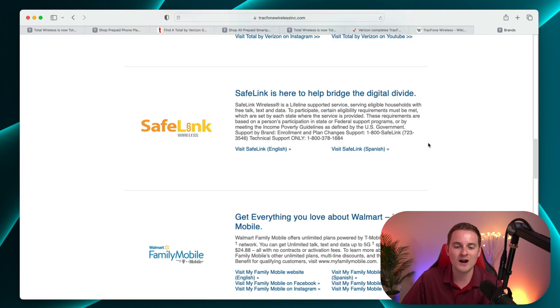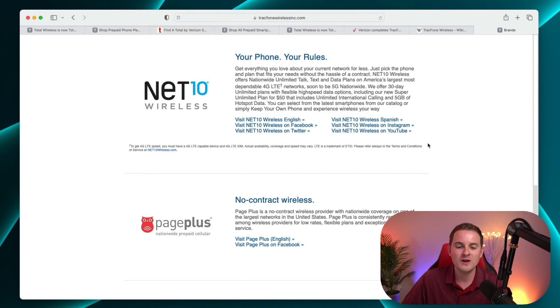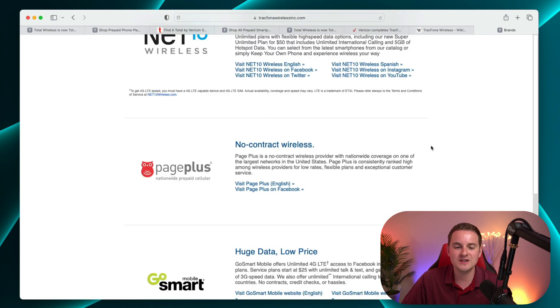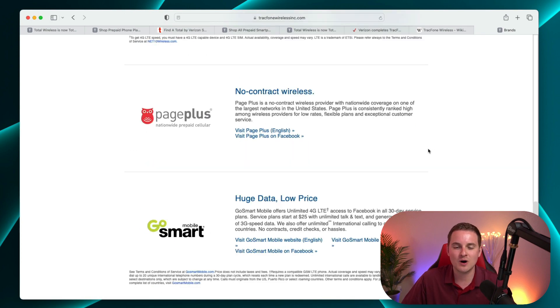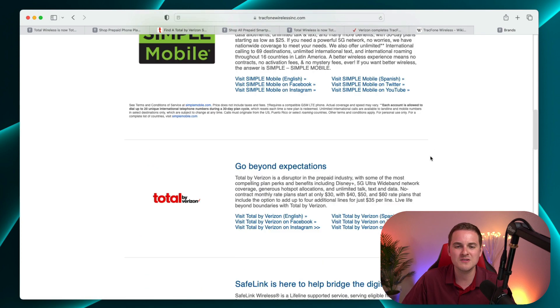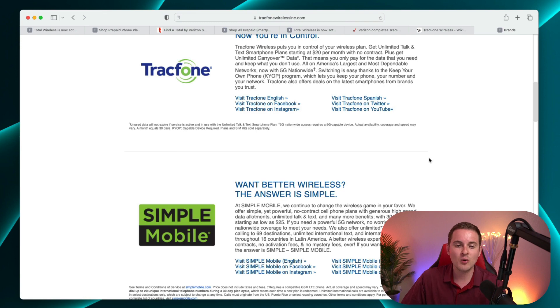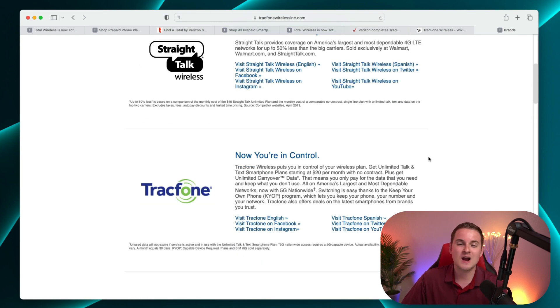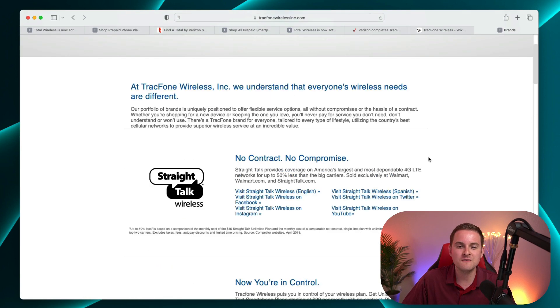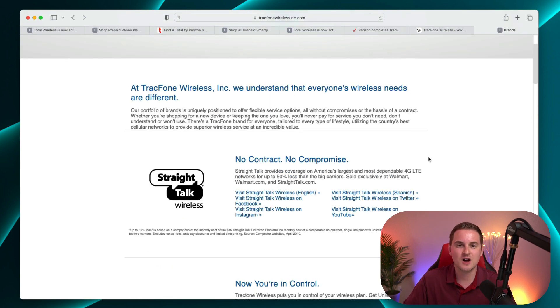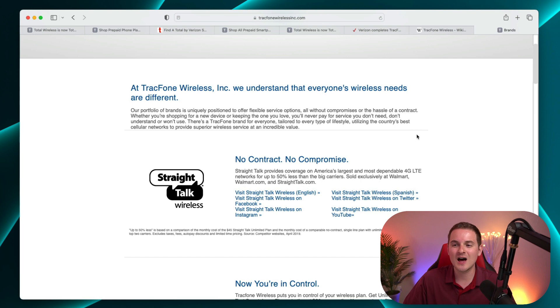We also have Safelink Wireless, Walmart Family Mobile, Net10 Wireless, and a few other ones that I'm not quite as familiar with. And then of course, Simple Mobile, the TrackPhone brand itself, and Straight Talk Wireless. So there's a lot of different brands under this TrackPhone umbrella.